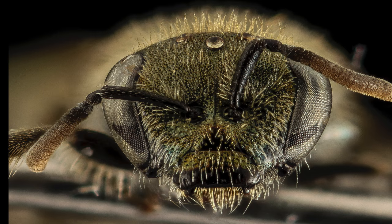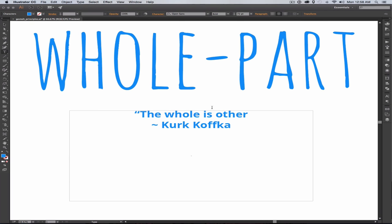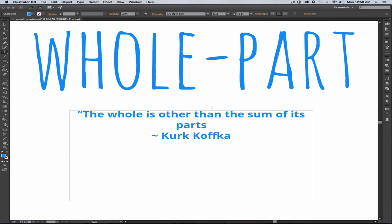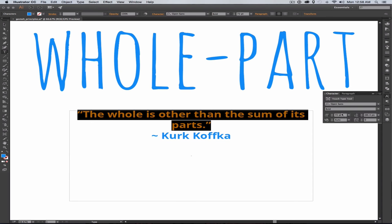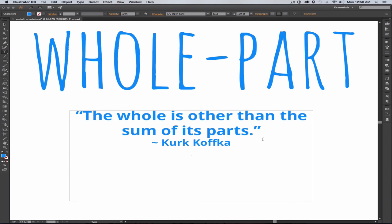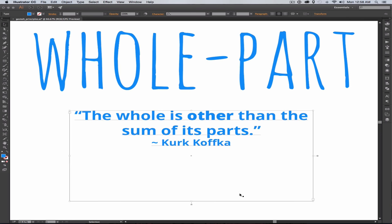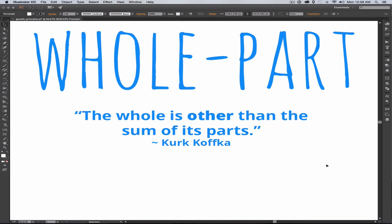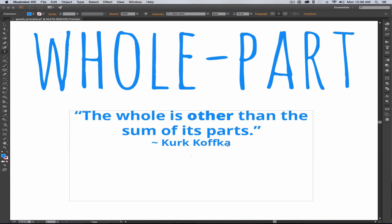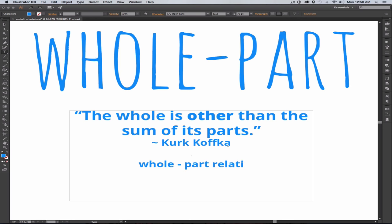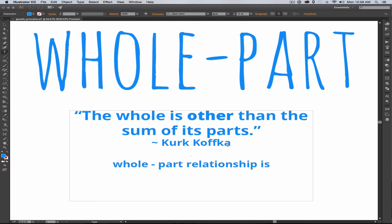One of those psychologists, Kurt Koffka, famously said in German: the whole is other than the sum of its parts. This has been mistranslated many times as the whole is greater than the sum of its parts. And he fought against that mistranslation, saying this is not a principle of addition. He further is quoted as saying it has been said the whole is more than the sum of its parts. It is more correct to say that the whole is something else than the sum of its parts, because summing up is a meaningless procedure whereas the whole-part relationship is meaningful.